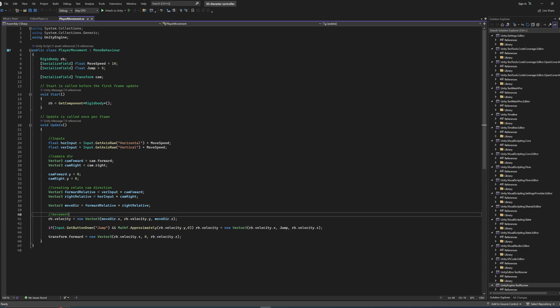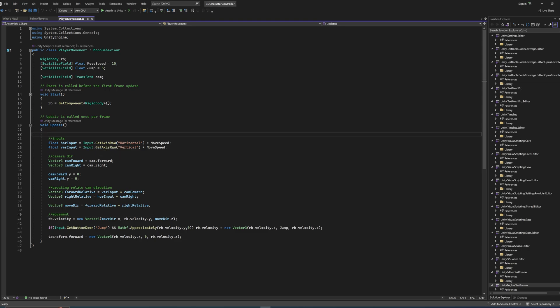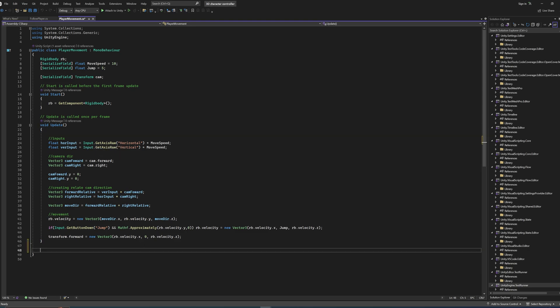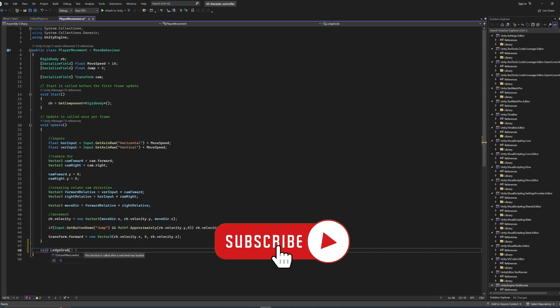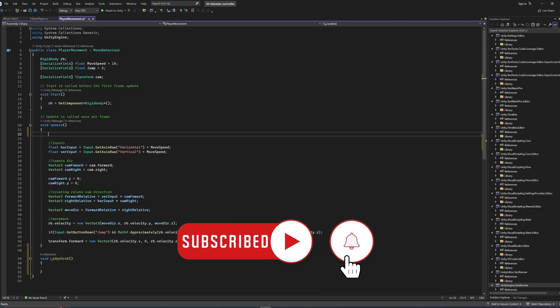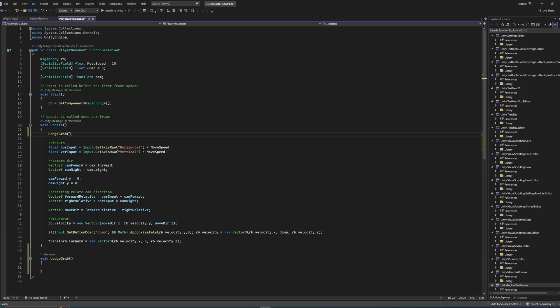This is literally all the code there is to the character controller, so it's relatively simple. Your own character controller will look somewhat similar. To keep things readable, we're going to make a separate void function called something like LedgeGrab, and call that up in Update so the function is executed every single frame.